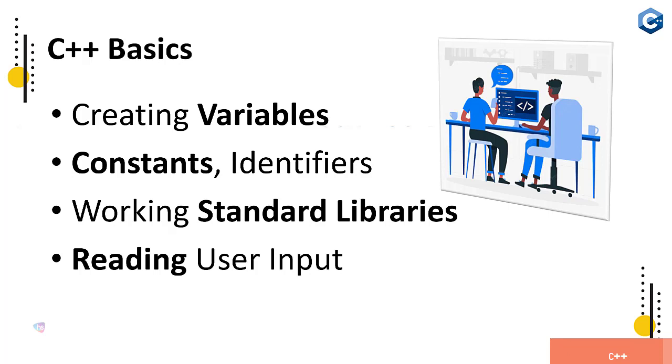These are all super easy techniques you will learn here. C++ basics: creating variables, constants, identifiers, working with the standard library which are available readily inside C++. How we can simply declare a library name and use the functionality of the library we are going to learn here, and reading user input through keyboard.